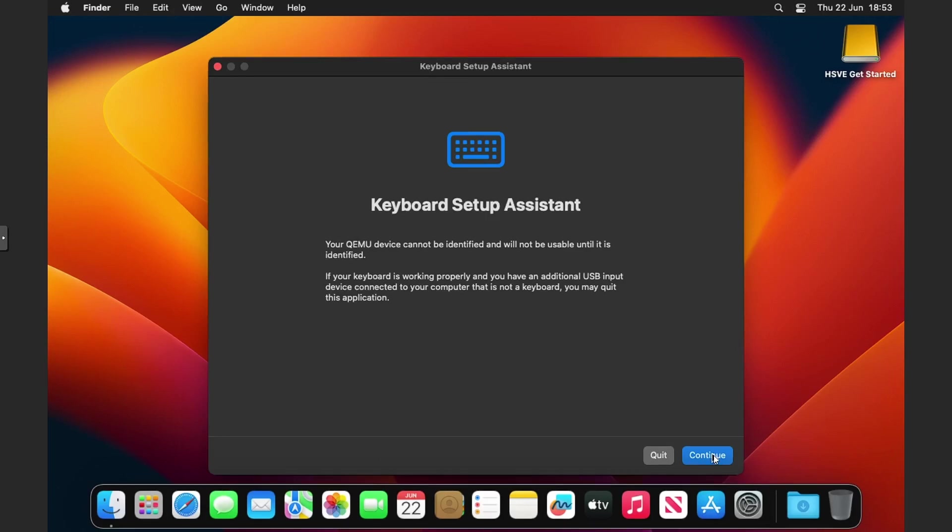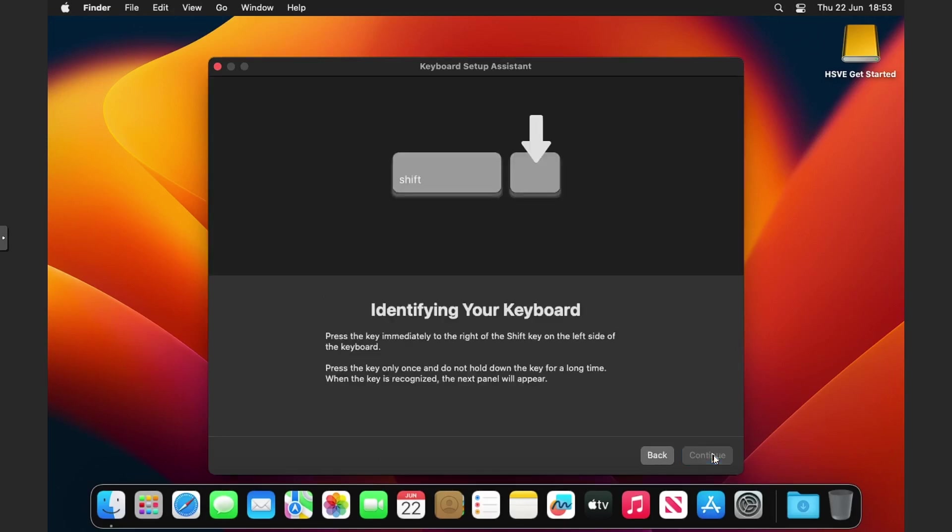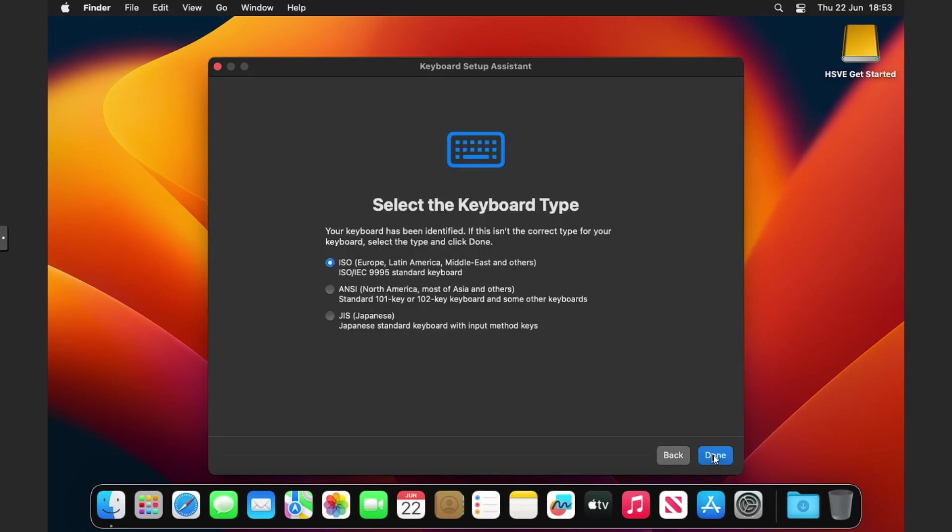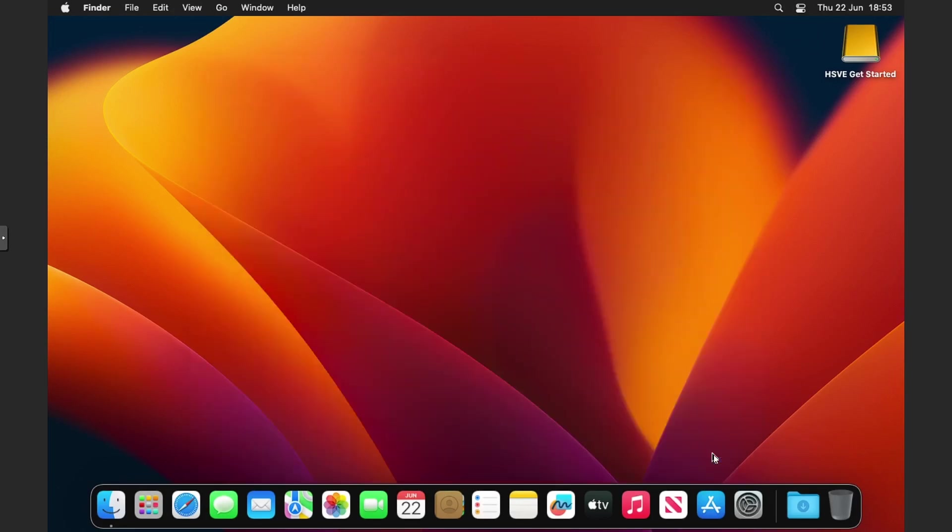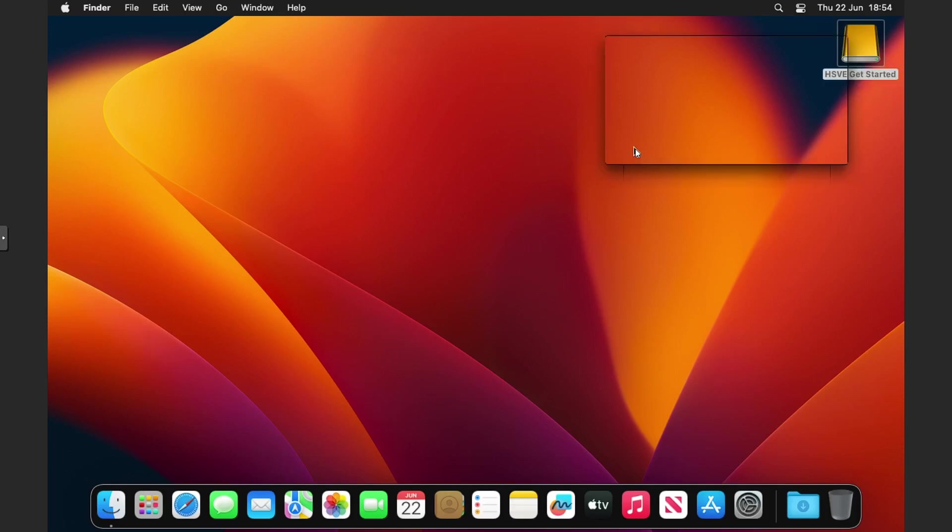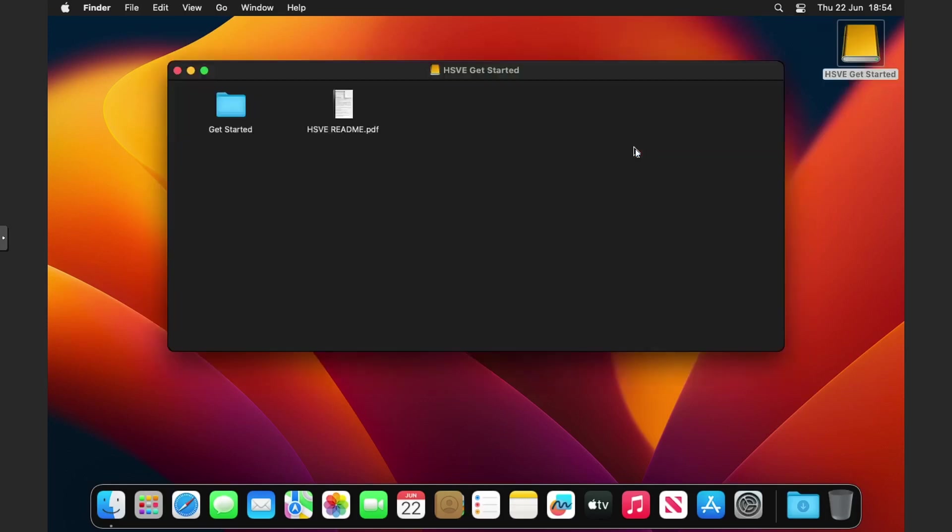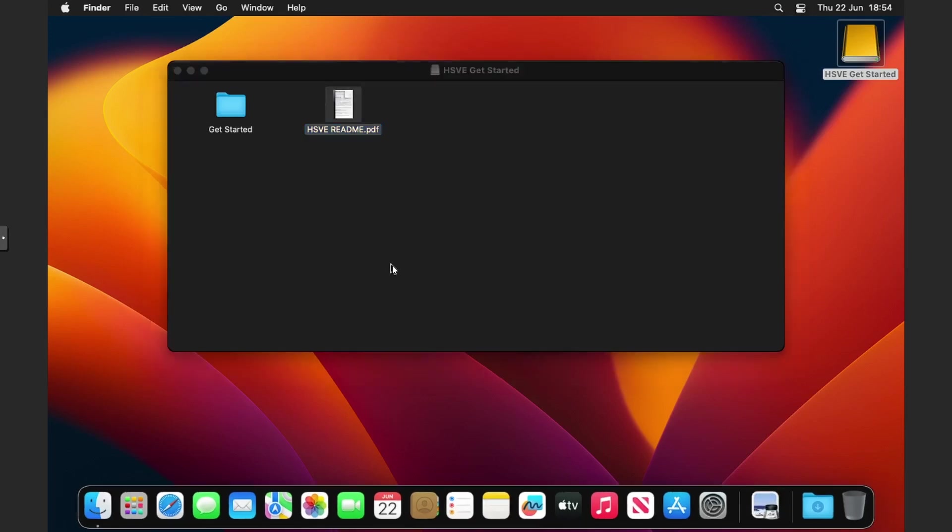You can see on the select your country or region, all you need to do is obviously select your language and things and skip the Apple ID and the analytics stuff. Here we are on the Ventura desktop. We've got the keyboard setup assistant. I'm just going to complete that, click done. You can see on the top right of the desktop we've got HSV Getting Started. If you double click into that we've got two things: a folder called Get Started and a readme file which is a PDF.